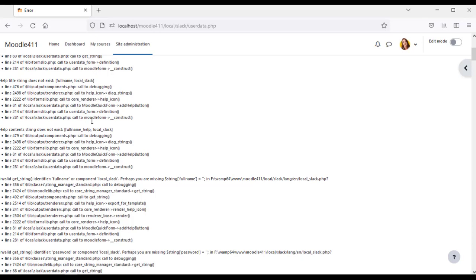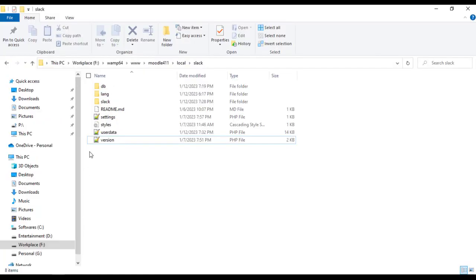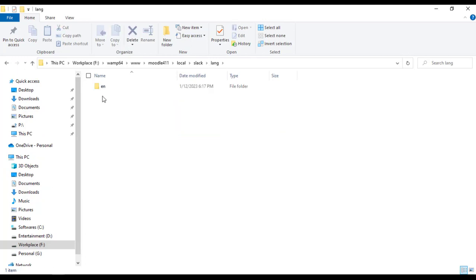These are the language string errors. You need to update the language strings for your form elements.